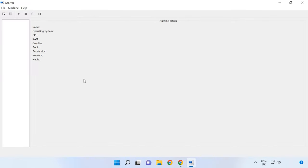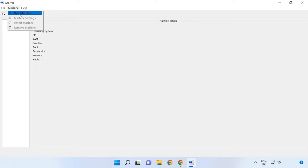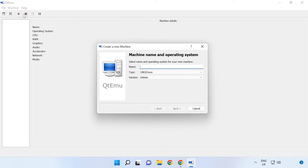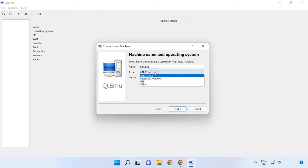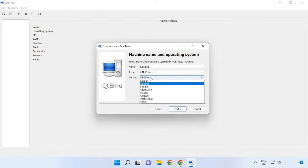To create a new virtual machine, click Machine, New Machine. Give a name, Operating system type, select its version and then click Next.